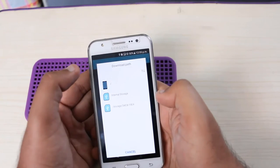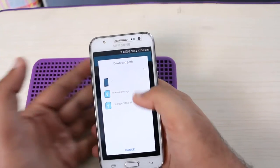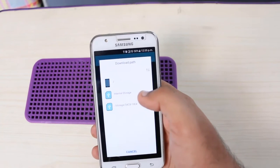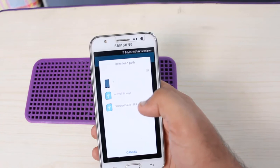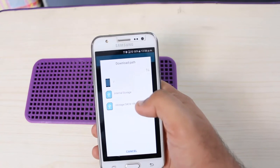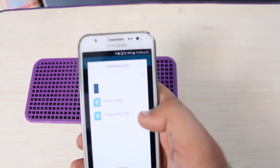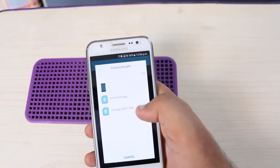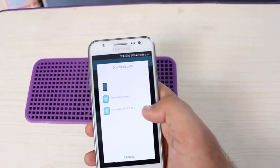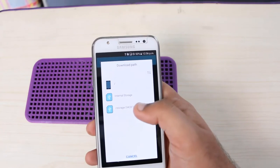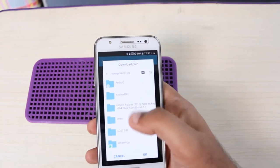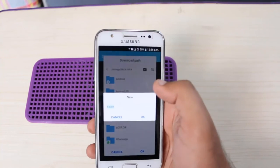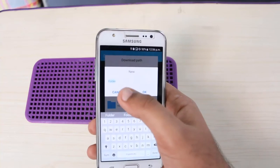You can see there are three options: mobile internal storage and SD card storage. You have to change your location to SD card. Click on it, and if you want to create a download folder, you can do so easily.